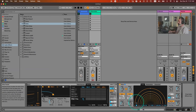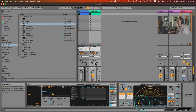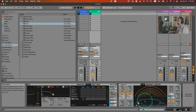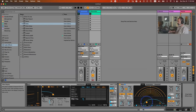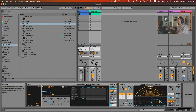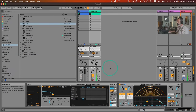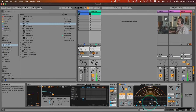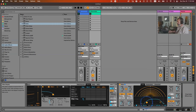Another important and unique feature of Echo is the built-in filter inside the feedback path. This means the signal goes to the delay, then through the filter, and feeds back through that filter again and again. So with high feedback, you'll hear the delays getting progressively more filtered — that's a very dub-characteristic sound.